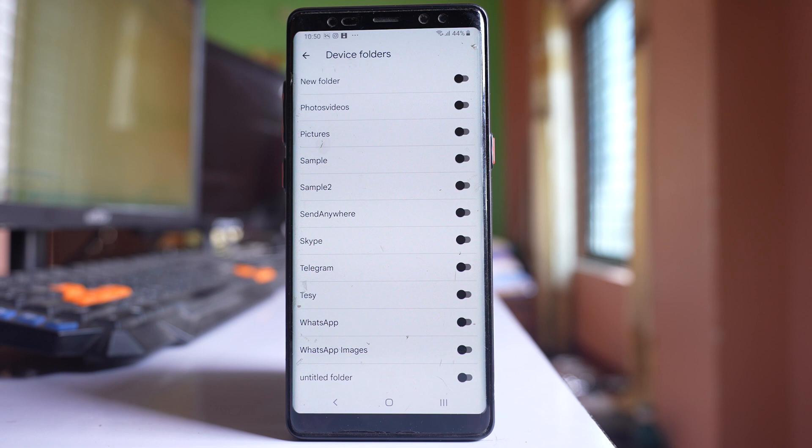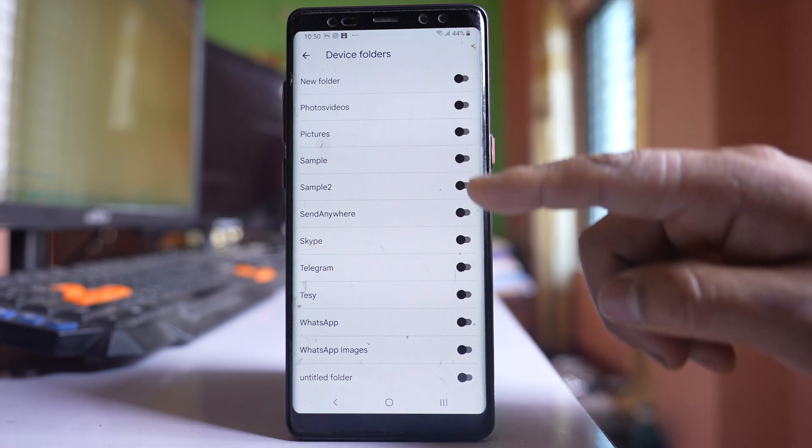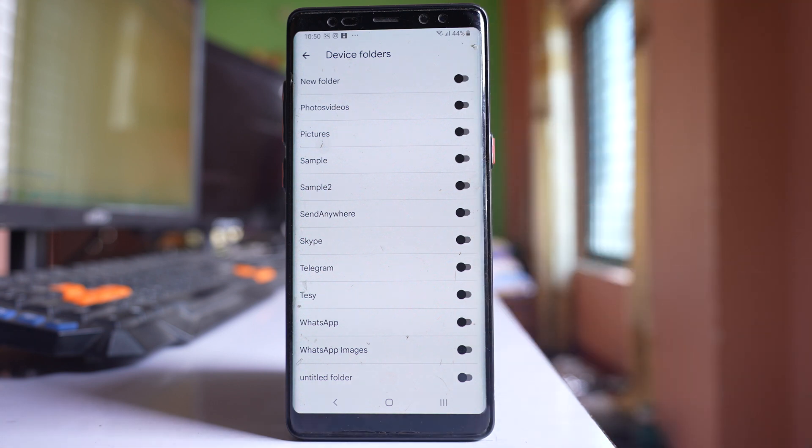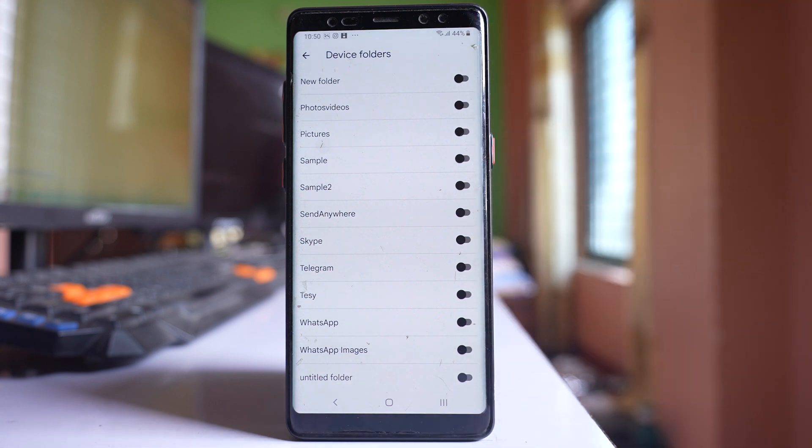So if you want to save all of the pictures that are present in the gallery then you have to enable all of these options. Now it will take more space.